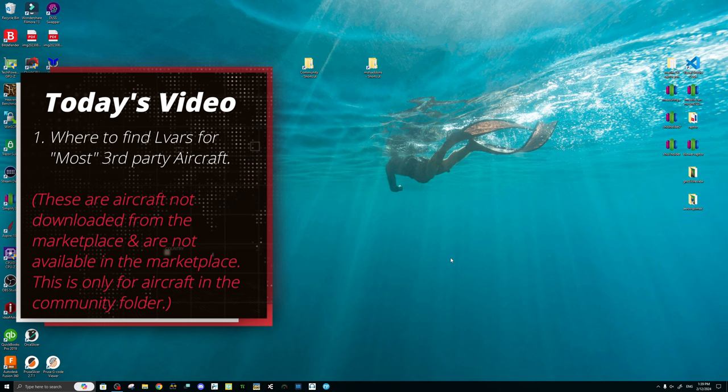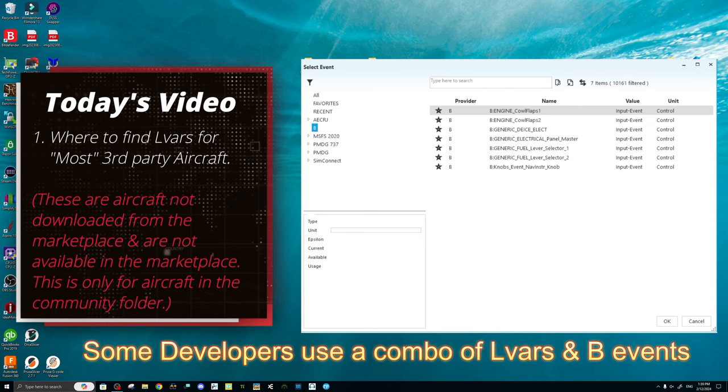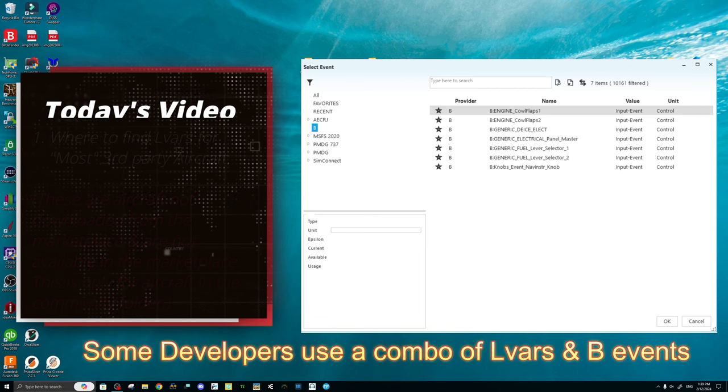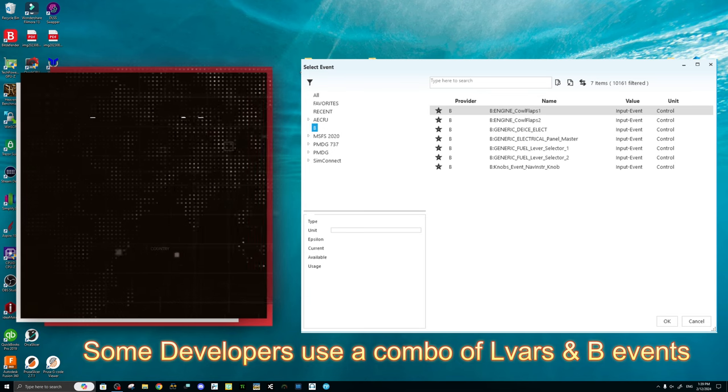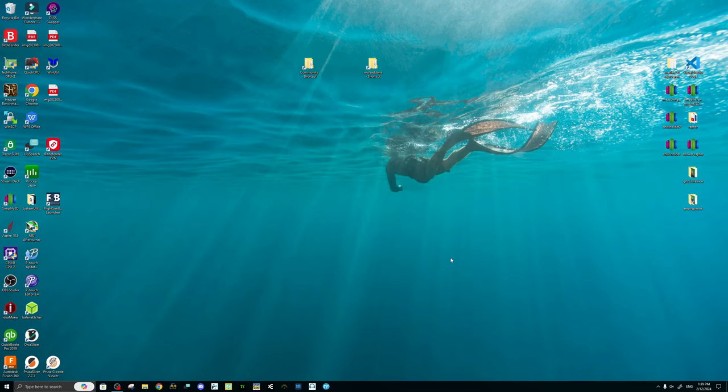I can only conclude that any of the default aircraft, as well as any of the third-party aircraft downloaded through the Marketplace, do not use any LVARs in their configuration. Instead, they are using B events or sim events to activate any of the functions in the cockpit or the aircraft.